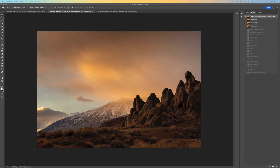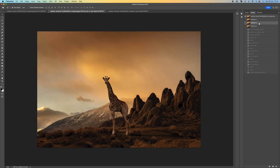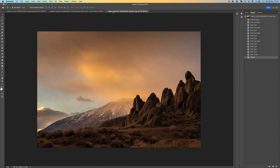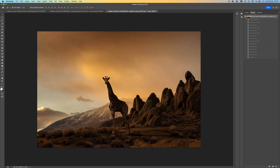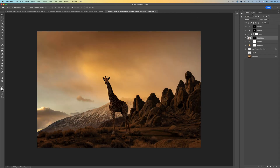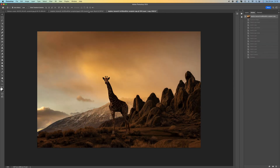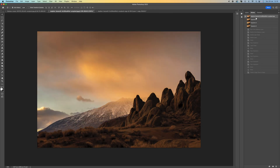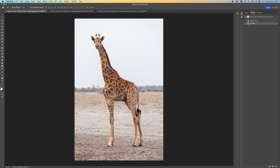In this tutorial I'm going to show you how to blend two images together in Adobe Photoshop. I'm going to bring you back to the beginning and walk you through this simple and easy process. The first thing we want to do is have our second image open in Photoshop.